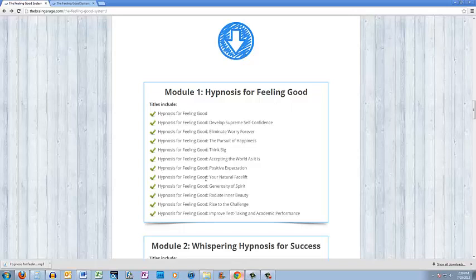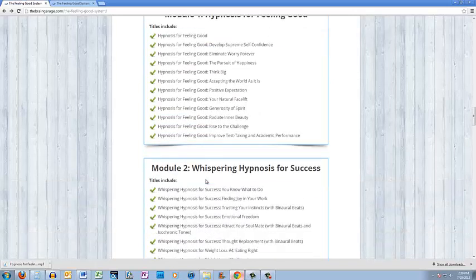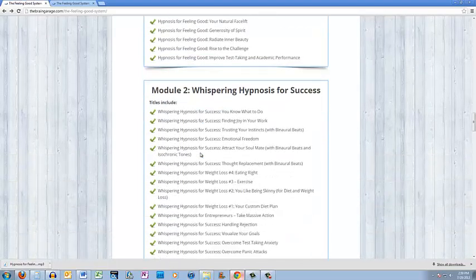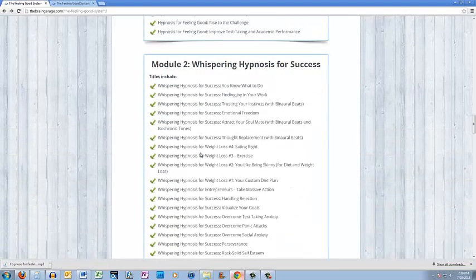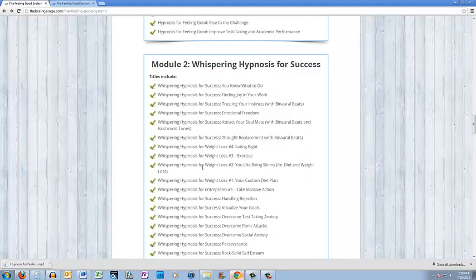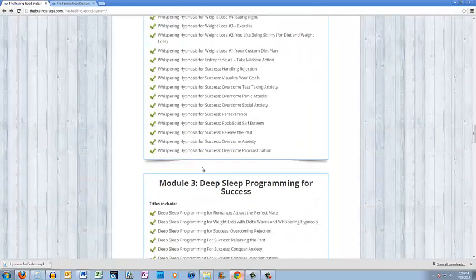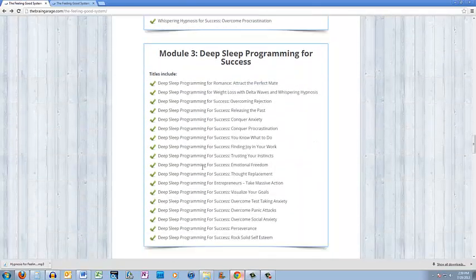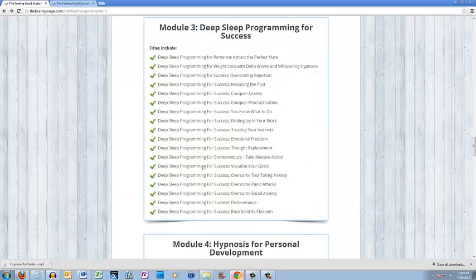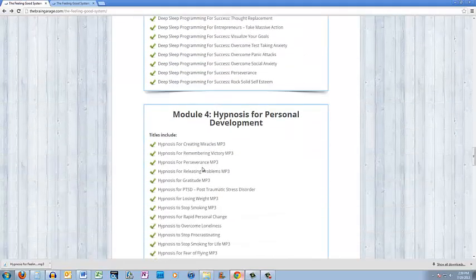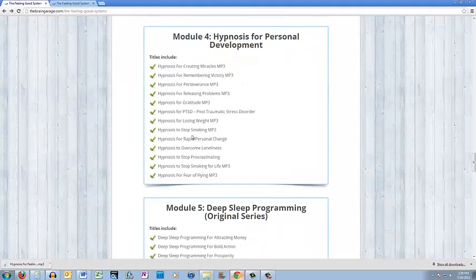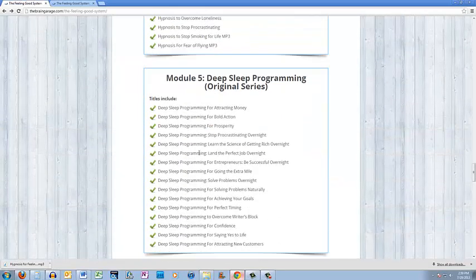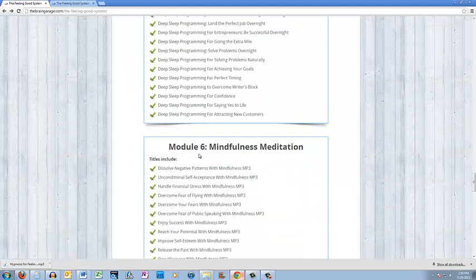Module 1 is hypnosis. Those are short, I really like these, they're 8 to 13 minutes, great for during the day. Whispering hypnosis, even shorter and meant to be an instant style induction. Deep sleep programming is longer, 40 minutes to an hour. Hypnosis, these are some of our original programs, 18 to 25 minutes. More deep sleep programming, mindfulness meditation.